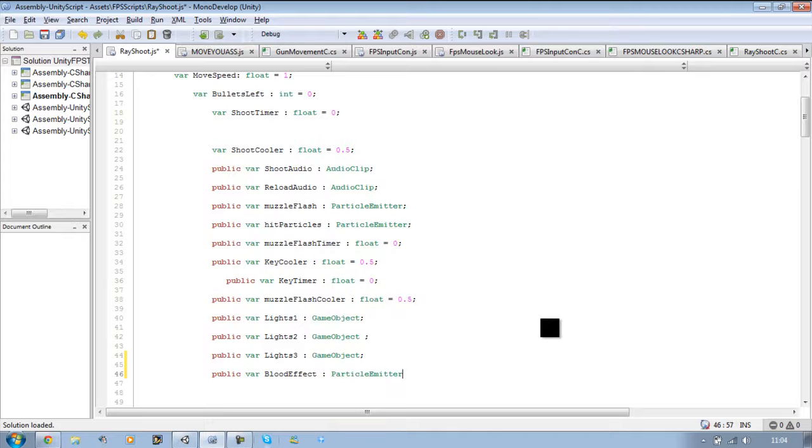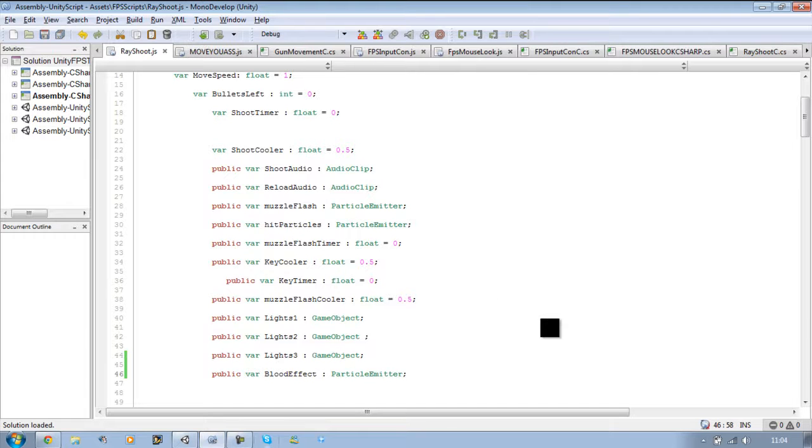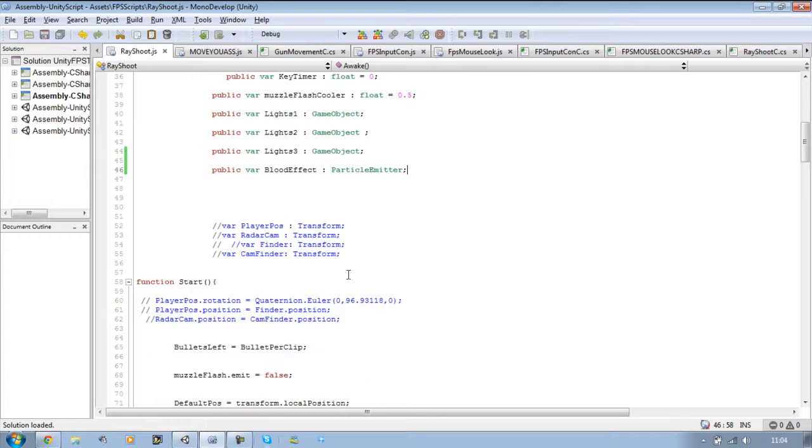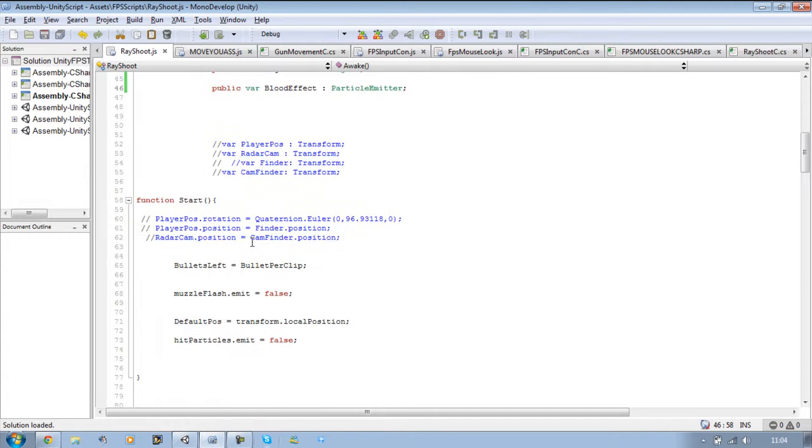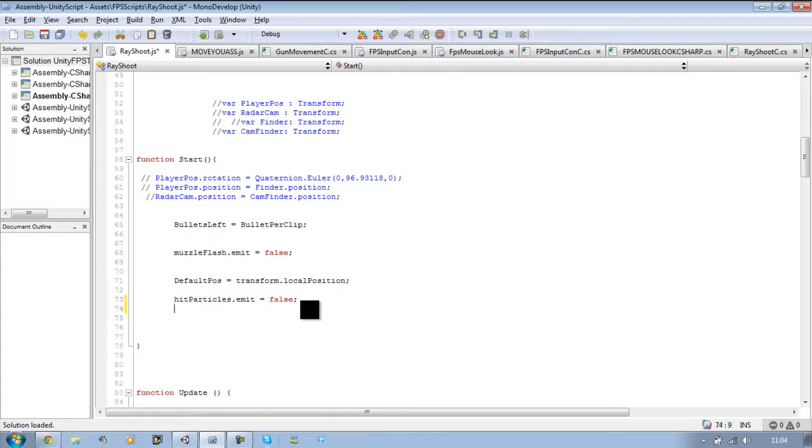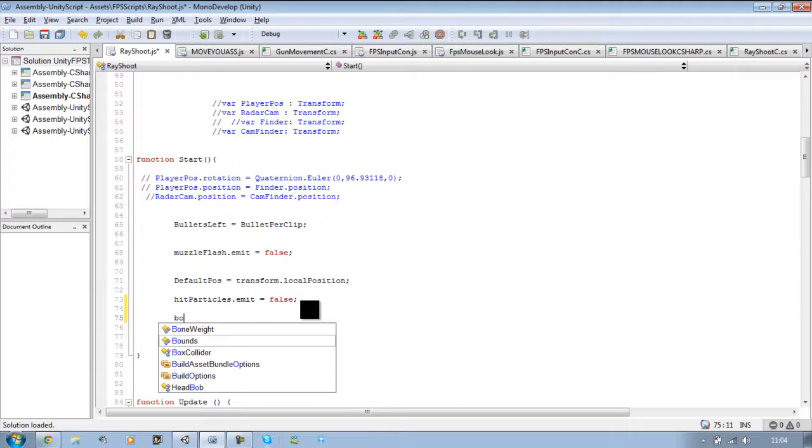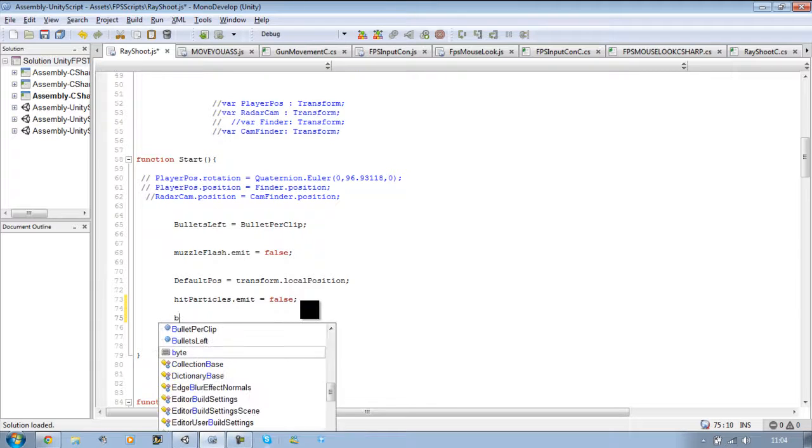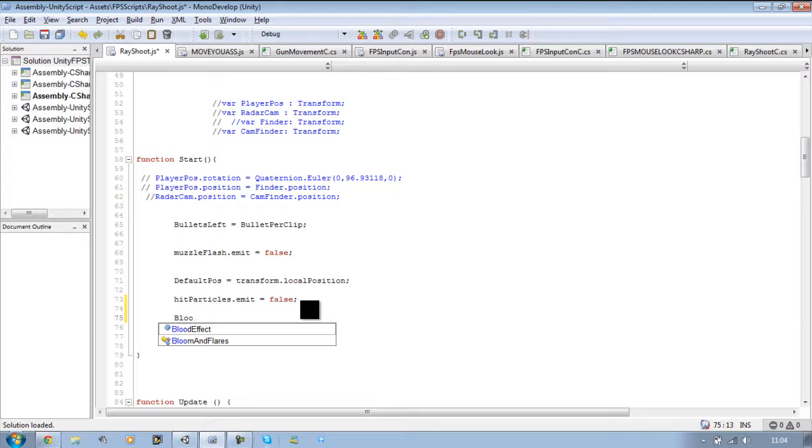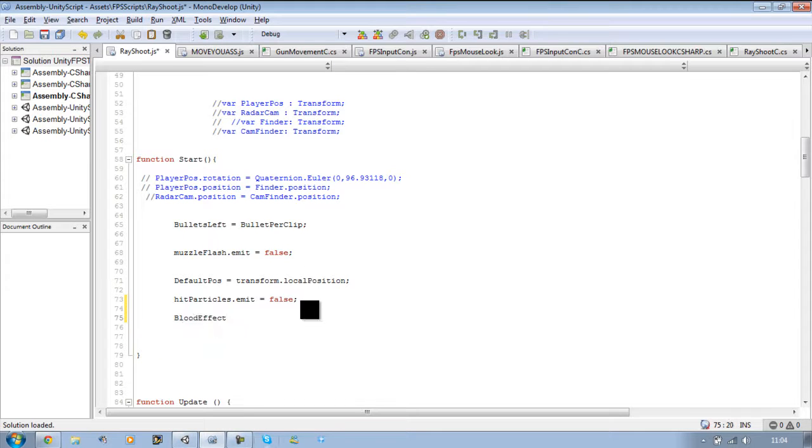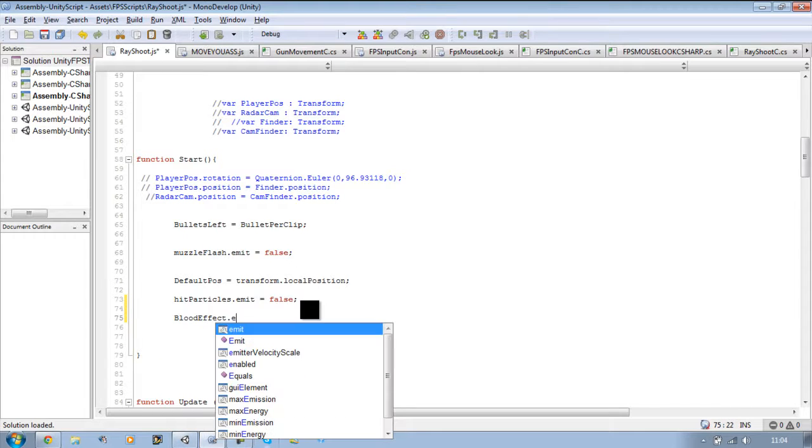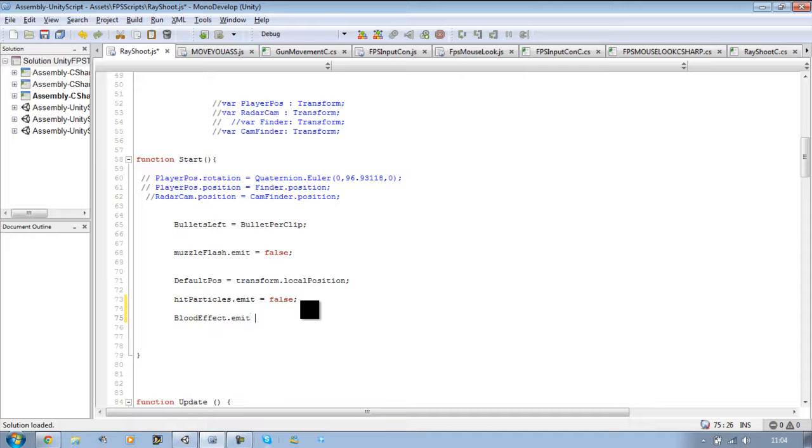Close that. Now we want to go to our start function and we want to disable the blood particle when the game starts, so blood effect dot emit equals false.